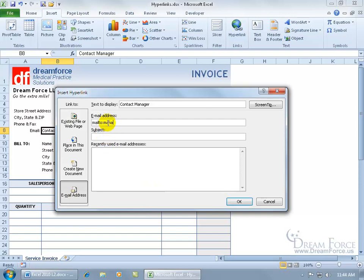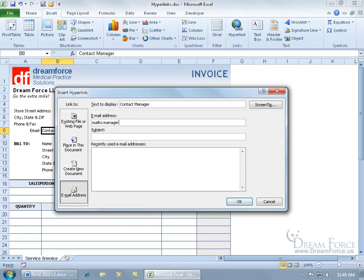The moment I start typing in the email address — I was going to type in manager@vtpro.com — notice that when I start typing it, it's going to add the HTML coding 'mailto:'. You don't want to come back and delete that because that's part of how Excel knows that when you click on the link it's going to open up your email program. So we'll start typing, and it automatically inserts 'mailto:manager@vtpro.com'.